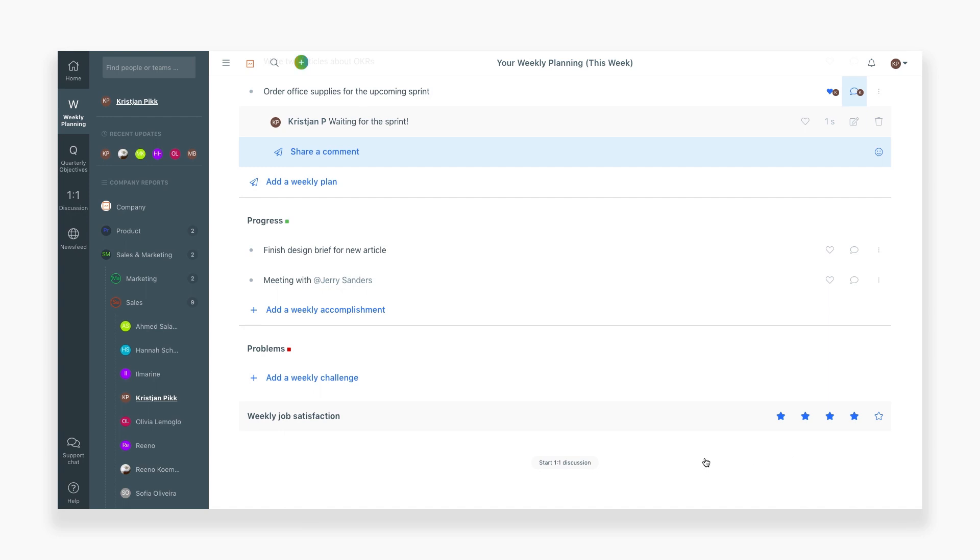You have the ability to access other forms from the side navigation bar. You can simply open up the team or individual form you'd like to view.